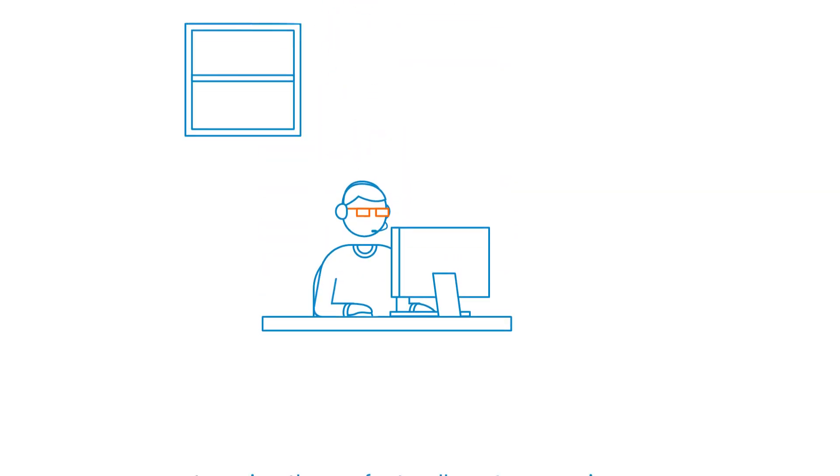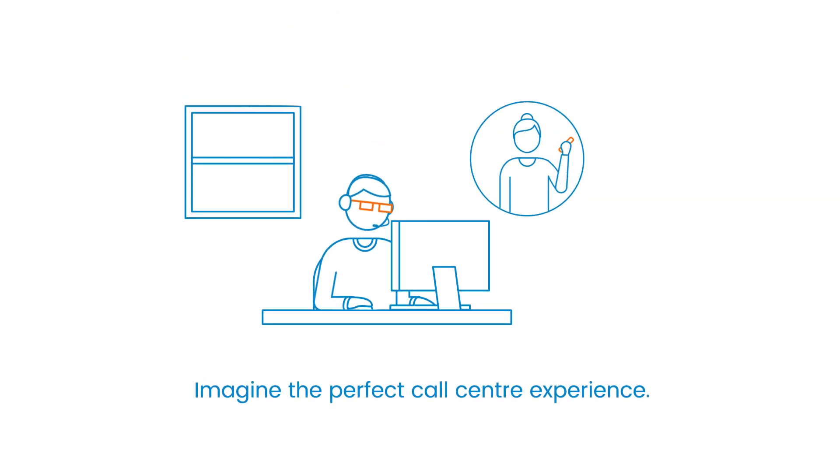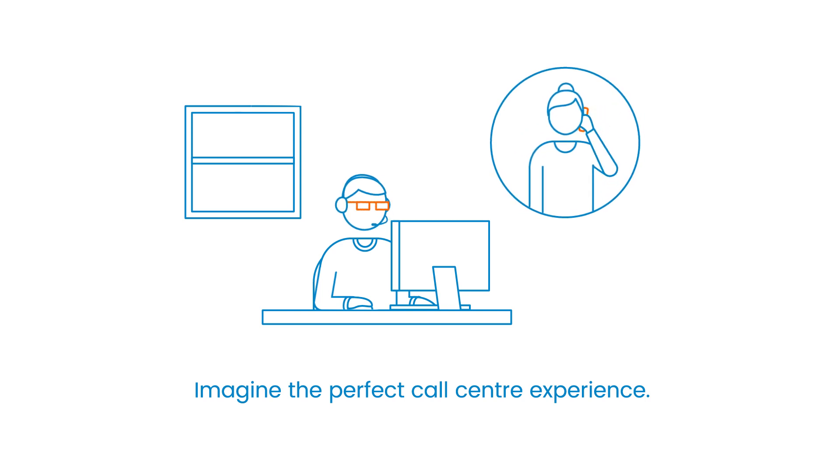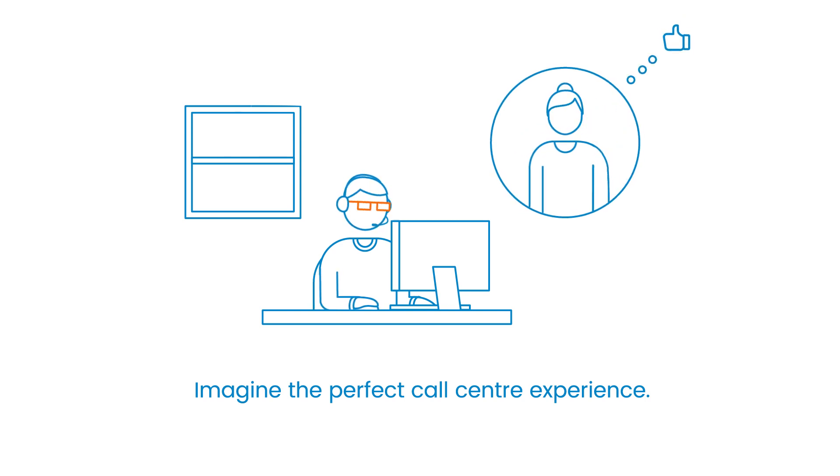Can you imagine the perfect call center experience? Where things run seamlessly and customers close the call feeling satisfied?